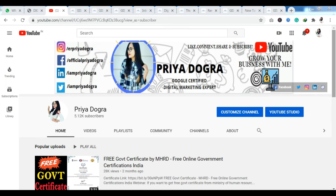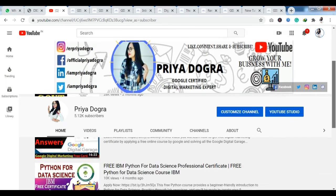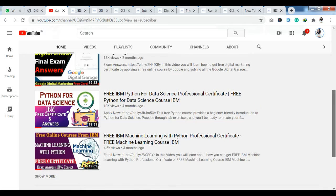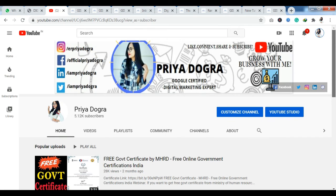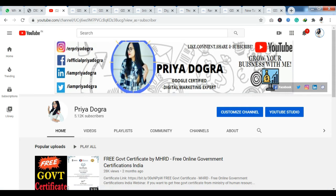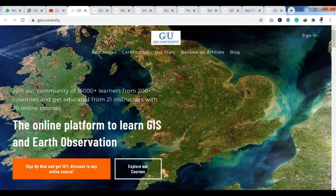Before starting, I would like to request all my viewers: if you are new to my channel, please go and subscribe to it, and don't forget to hit the bell icon so that you never miss an update. I am also active on my Telegram channel, so if you want to ask me anything related to videos, free courses, certification, or anything related to your career, you can ask me there.